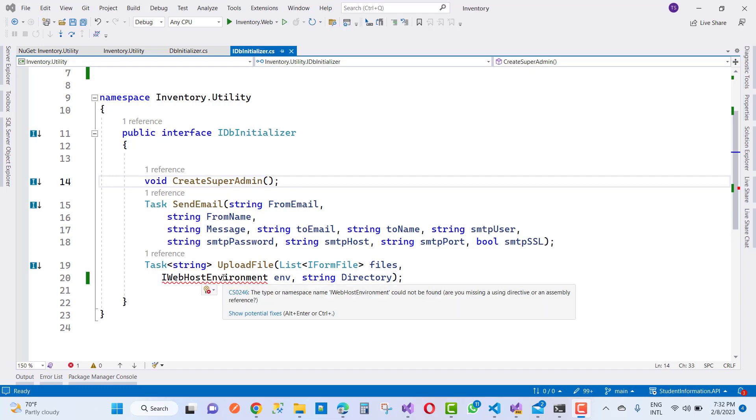iWebHostEnvironment - the type error cs0246. cs0246 is the code of the error. The type or namespace name iWebHostEnvironment could not be found.